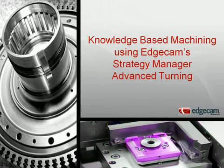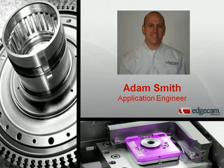Hello, and welcome to this Edgecam Tech video on advanced turning. My name is Adam Smith, and I'm the application engineer for Edgecam Americas.